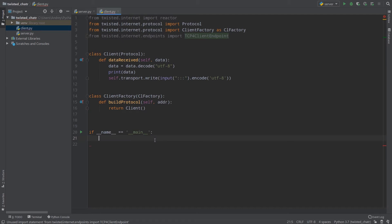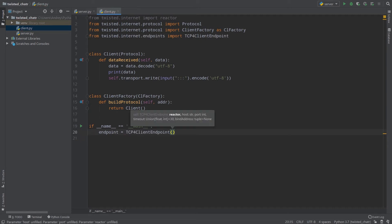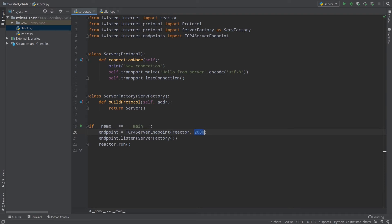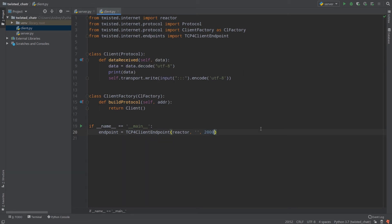I will create a new endpoint which will be TCP4ClientEndpoint. We should provide three things: first our reactor, then our host, and then our port. In our server we provided port 2000, and the port in the client must be the same as in the server — because if our TCP4ServerEndpoint is serving on port 2000 and we put 5000 on TCP4ClientEndpoint, our client won't find our server and it will be an error. So same port.